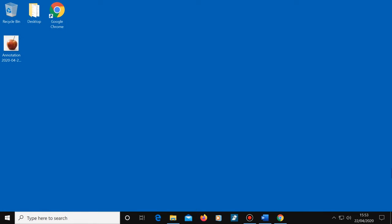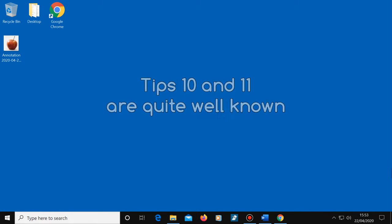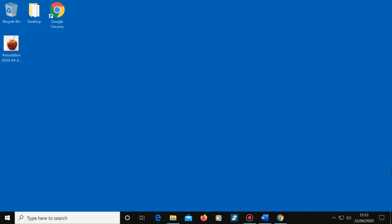Okay, so tips number 10 and 11 are quite well known, but I wanted to include them just in case you don't know them, as they are very useful shortcuts. Okay, back to it.